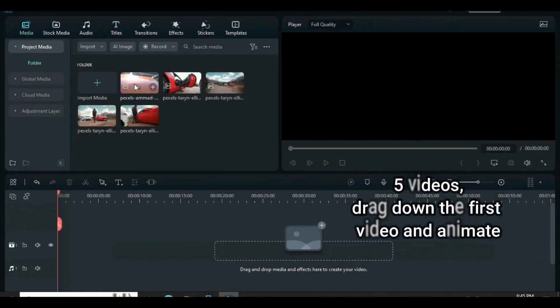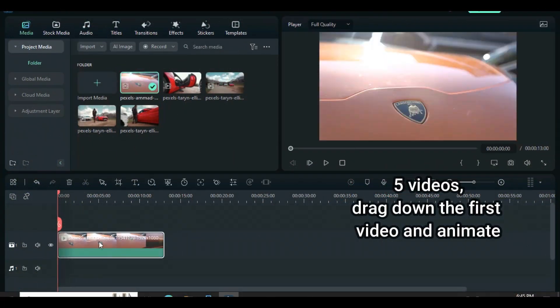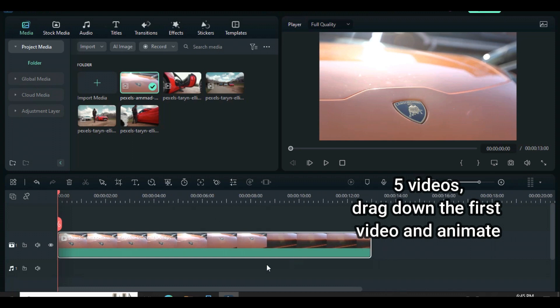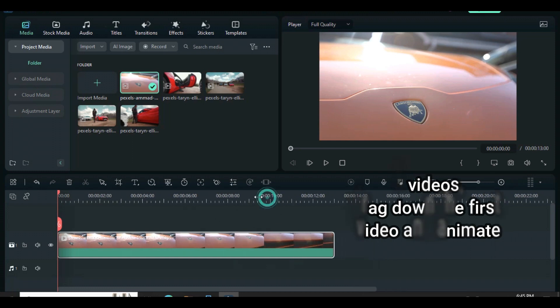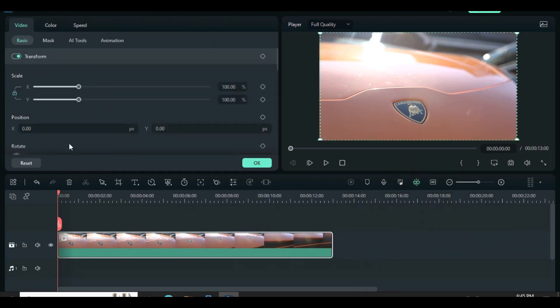Welcome. In this tutorial, I am using 5 videos, but you can use as many as you want. It also works perfectly for pictures. Let's start by dragging down the first video and animating accordingly.